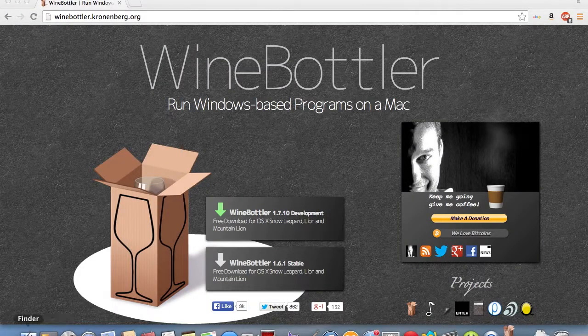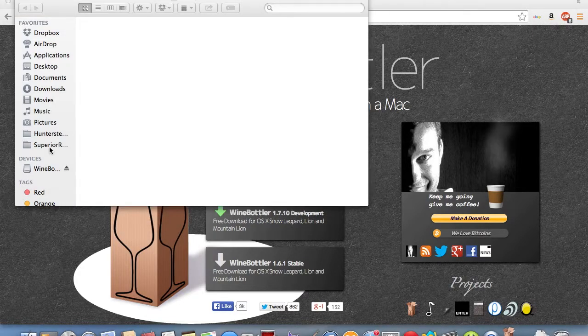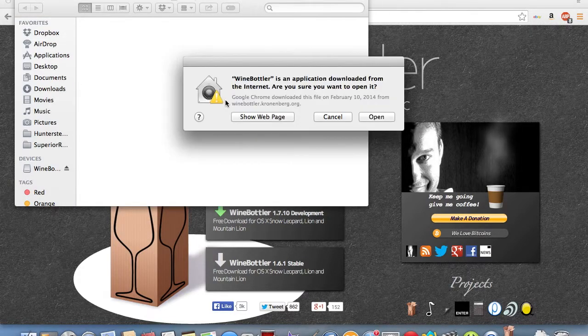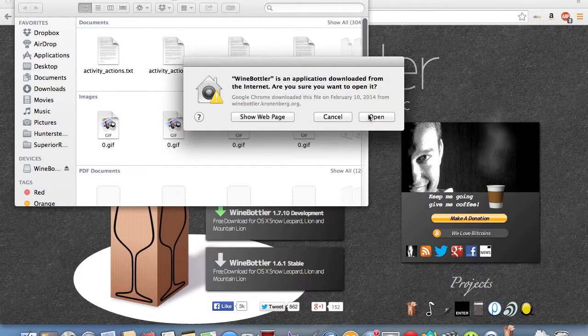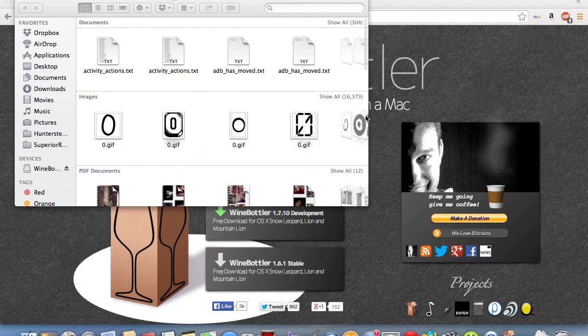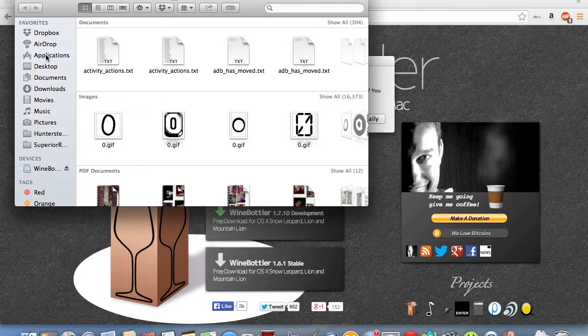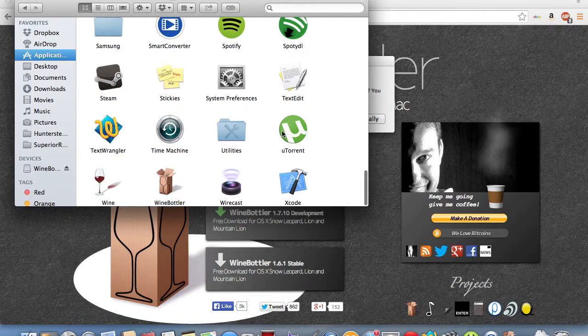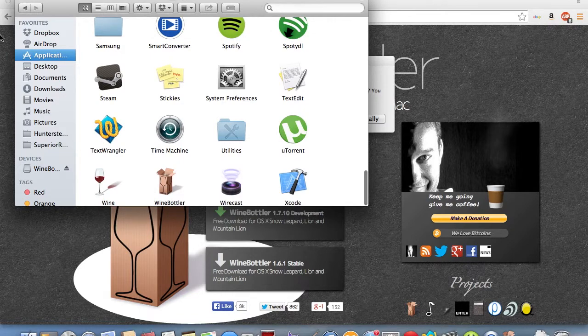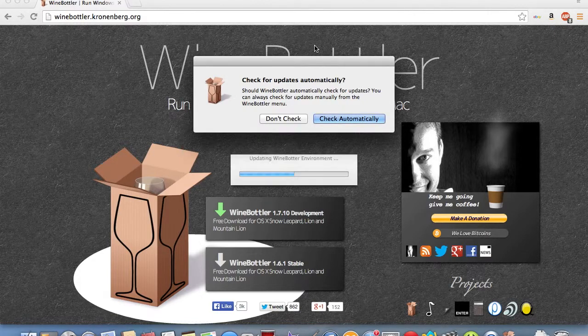You can alternatively just go to your Finder and go to Applications. You can also just hit Open, since it's from a web page. But you can just go to Applications, and you can also just click on Wine Bottler from there, depending on what your Mac does. That's just two ways to open it.